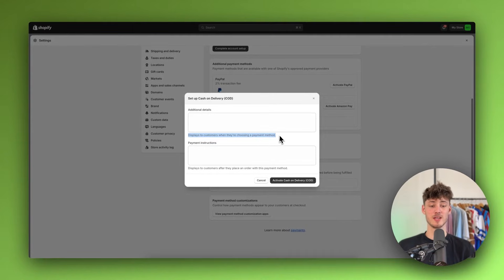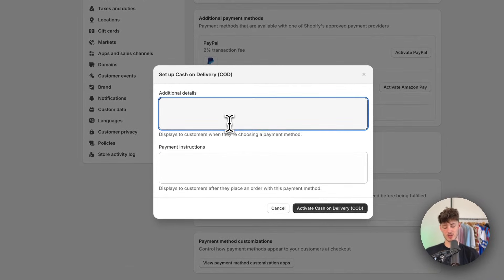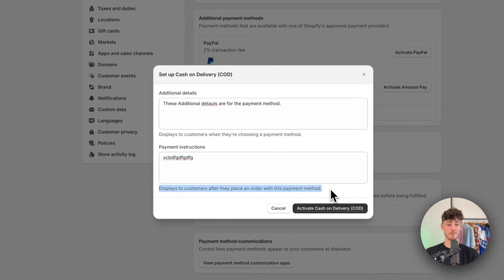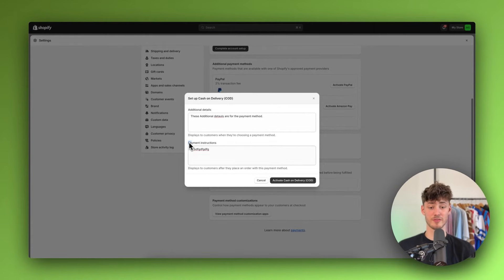Now we will have to add some additional details and payment instructions. This is going to be needed to actually display information for your customers — when choosing a payment method, these additional details are going to be shown. The text you put in for payment instructions is going to be displayed to customers after they place an order, so you'll need to list the actual payment instructions for your customers.